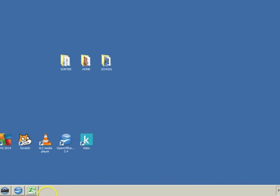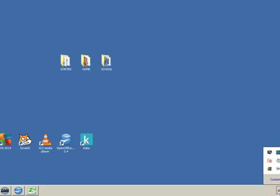On the right-hand side of the taskbar is the Notification area. In this area, you can see information about whether you're connected to a network and the date and time. There are also some hidden icons. Clicking on one of these icons will cause some action to be performed as well, for example, opening the Antivirus program.